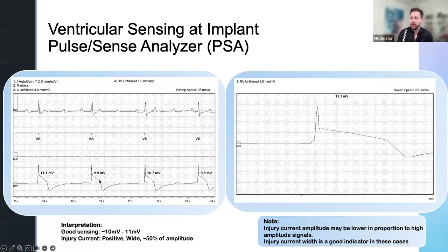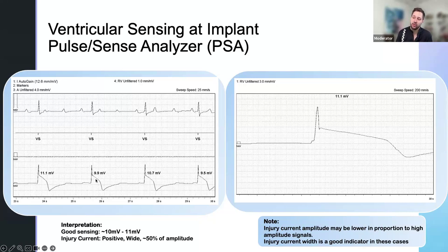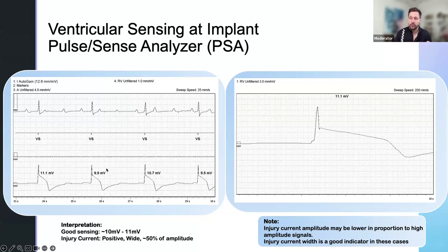The big thing I'm looking at here is injury current. We've talked about current of injury before — it's basically localized tissue damage. It manifests as ST segment elevation or QRS widening. Usually a STEMI is a red flag, a negative thing. But when you're connecting a lead with a PSA, you're looking for this injury current that indicates good tissue contact. You'll see an association of injury current and threshold. As injury current goes down, you'll see threshold start to improve, because these modern leads are all steroid eluting. As the steroid takes effect, you'll see injury come down and threshold improve.